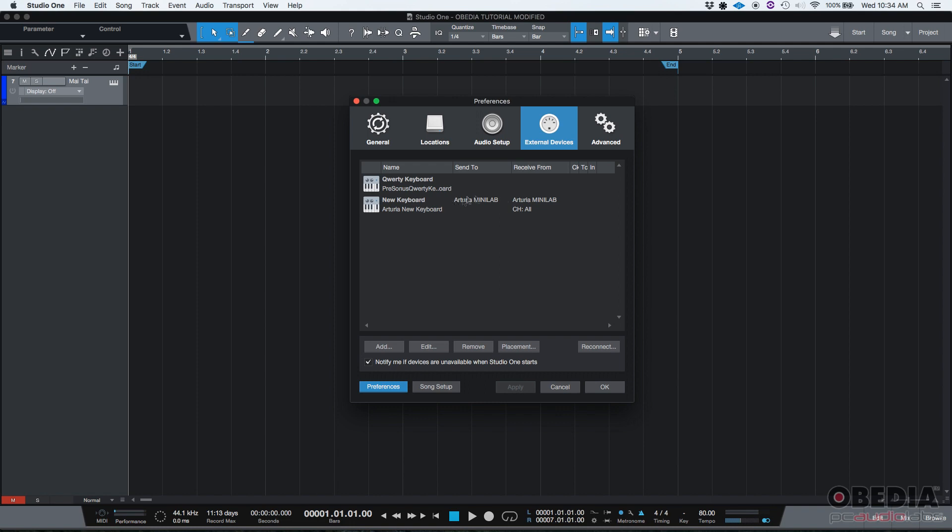And as you can see, here's my Arturia Minilab. That's the one that I'm going to be using. So that's just a security check that I always do, and I encourage you to do that too.